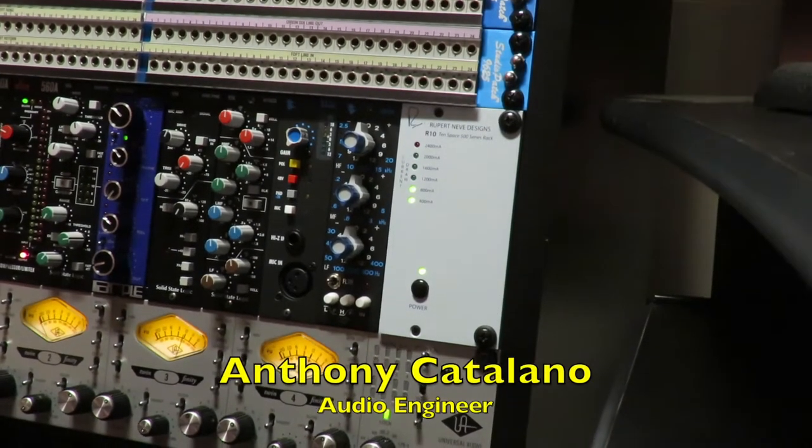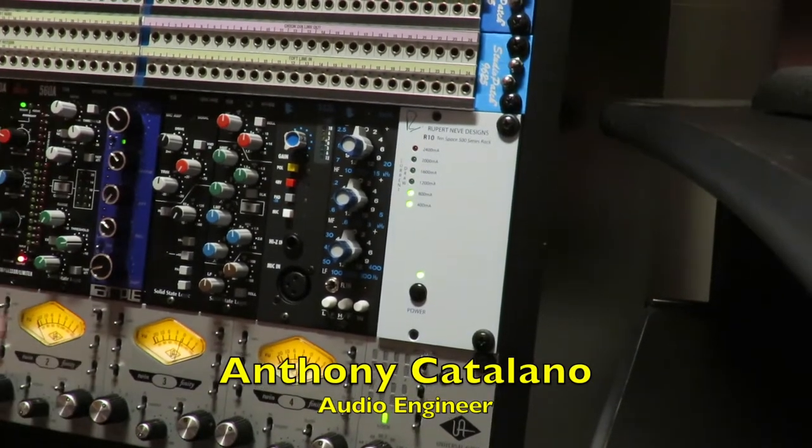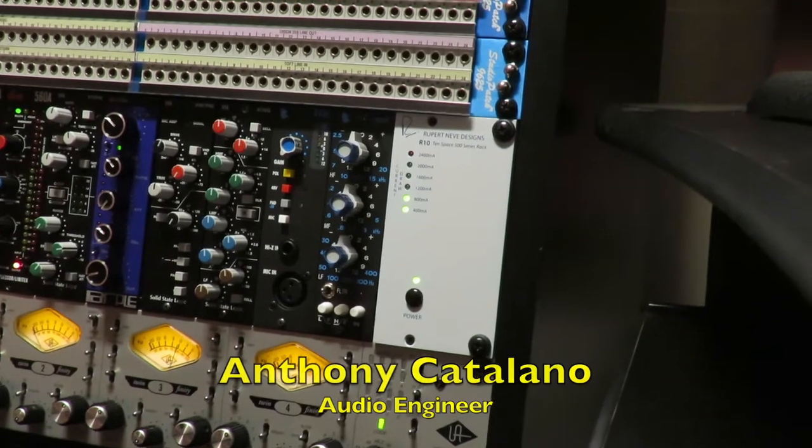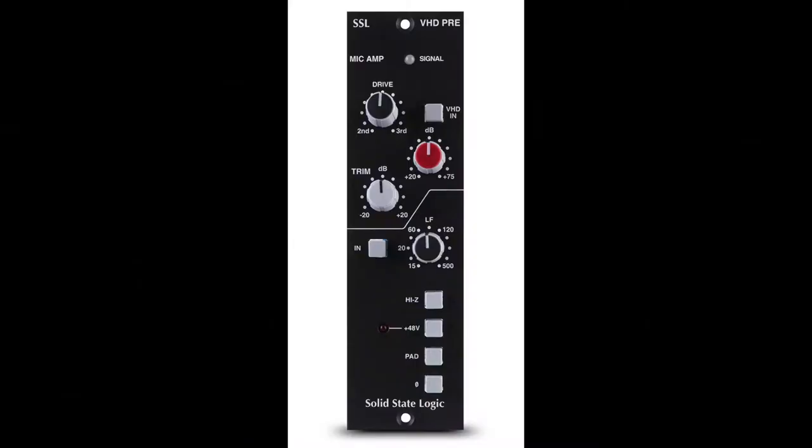So we're just gonna walk really quickly through the SSL VHD Pre and some of the functions it has. It has a couple additional features we'll go into as well.